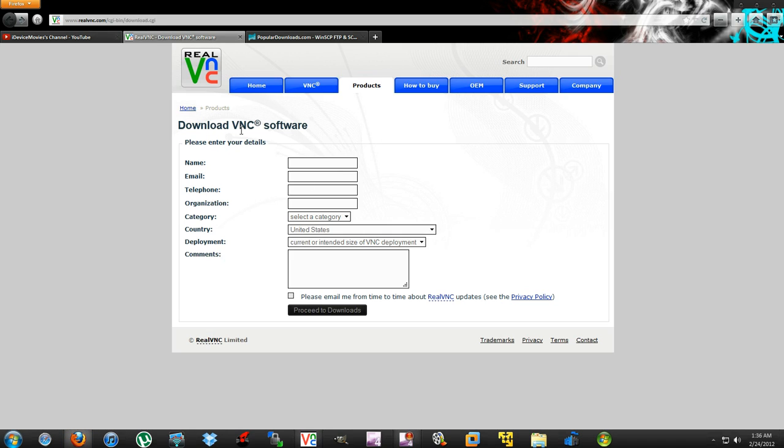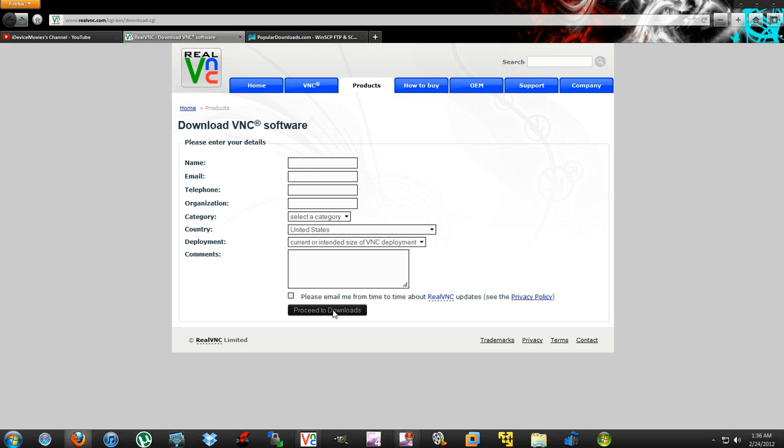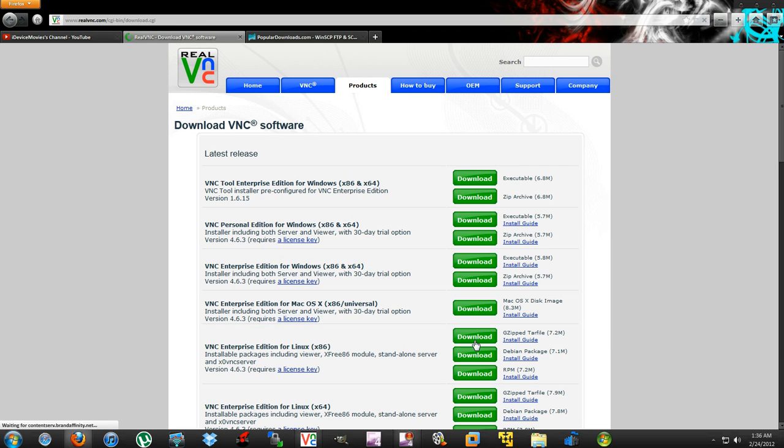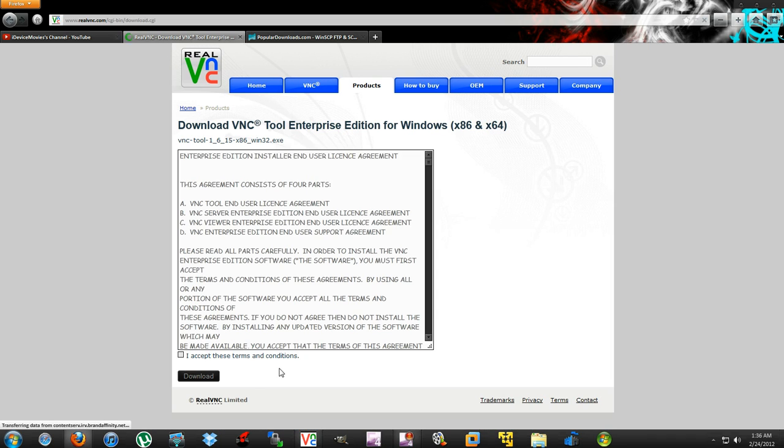Next, you're going to need RealVNC. The link will be in the description. You'll need to install this onto your computer. Proceed to downloads, and at the top, click executable or zip, whatever you prefer. Click download, accept the terms and conditions, and install it onto your computer.